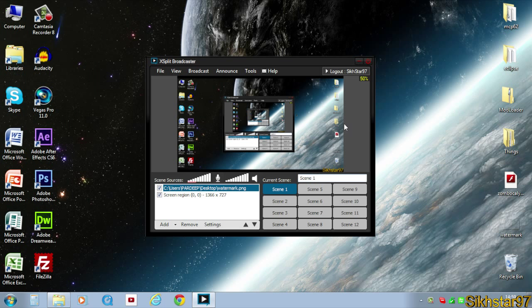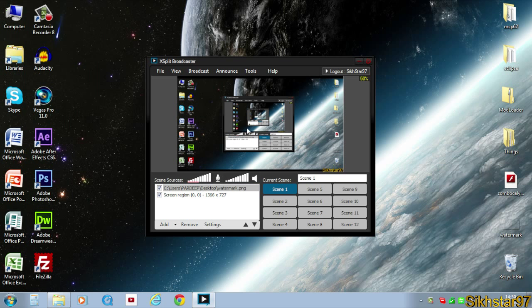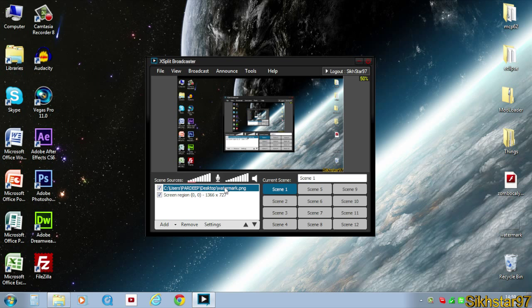So the first thing we need to do is set up our XSplit. I've had this set up from my last tutorial with the screen selected and the watermark.